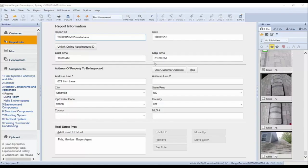Before you upload your finalized report to your client, you may want to take a quick preview of what it looks like. To do so, you will want to navigate to and click on the print button on your toolbar.